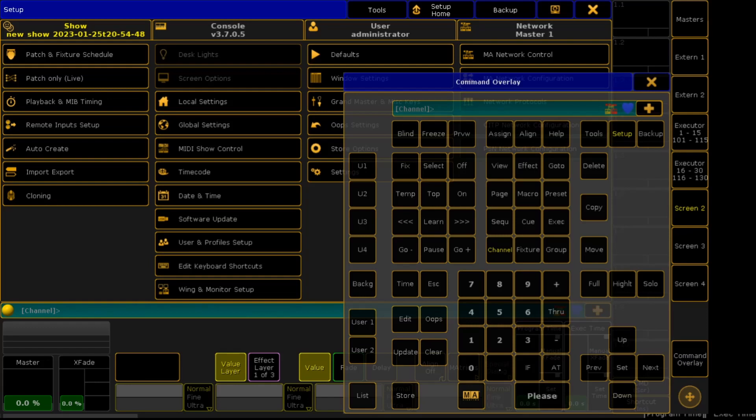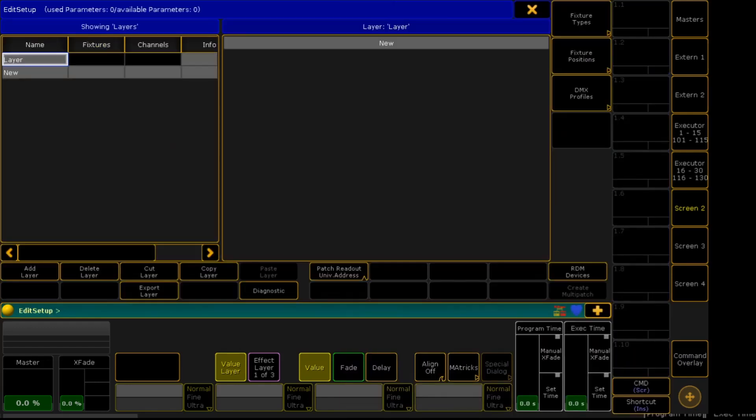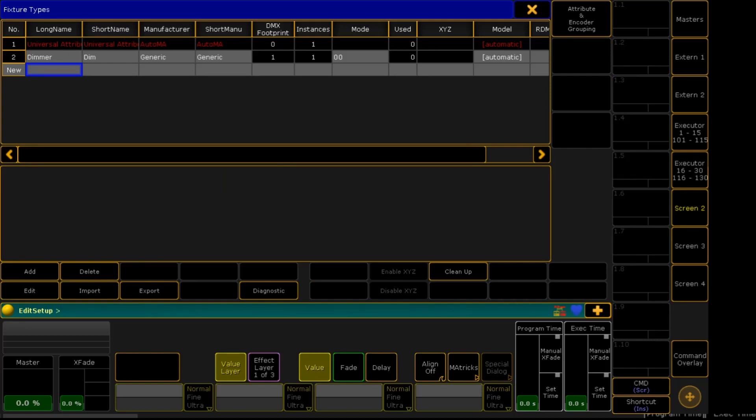First go to Setup, Patch and Fixture Schedule, Fixture Types, then right beside New, there's a blank space. You right-click and then put the name of your new fixture.